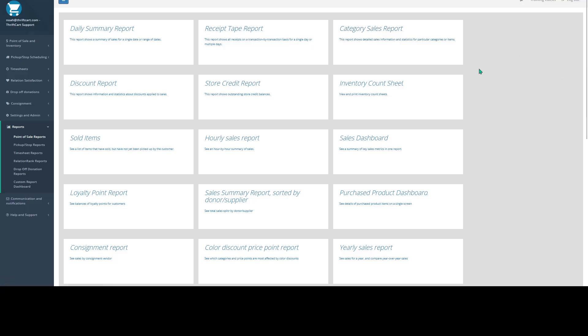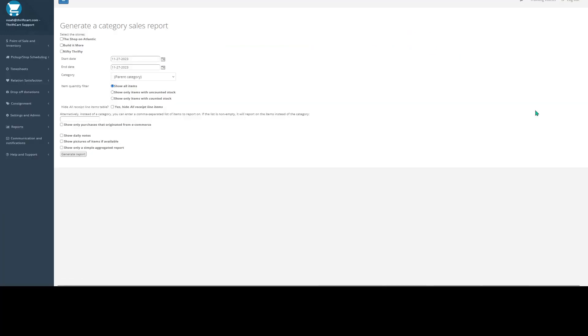Today we're going to be taking a look at ThriftCart's Category Sales Report. When you go to your point of sale reports and access the Category Sales Report, you're going to get prompted to select your store location and then a date range.